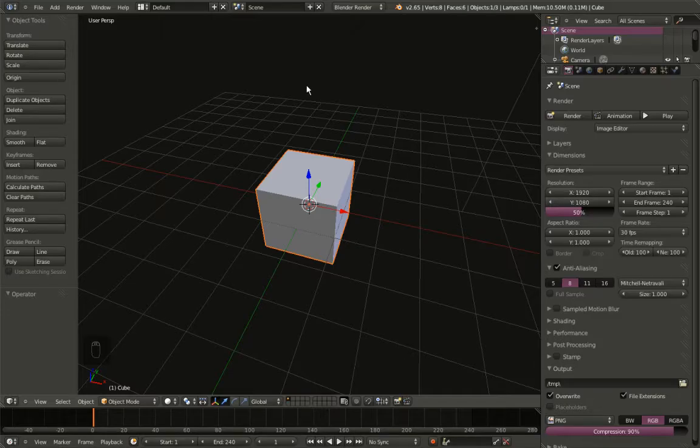Hello, this is Dimitrius Christou and we are about to see another Blender video tutorial. This time around we will be creating a nice loopable clip in Blender.